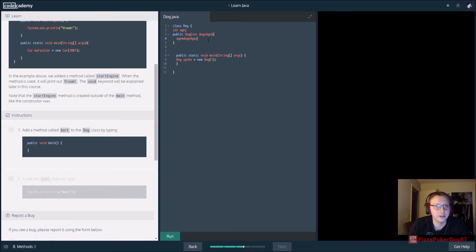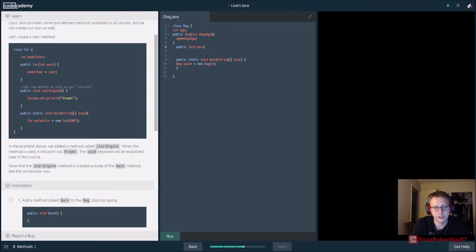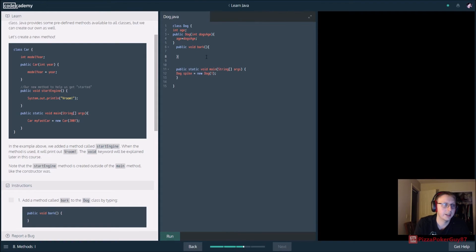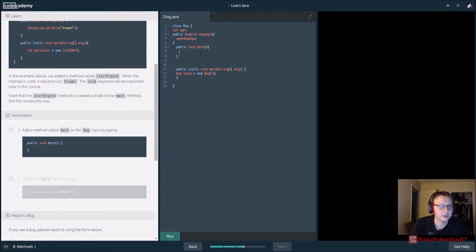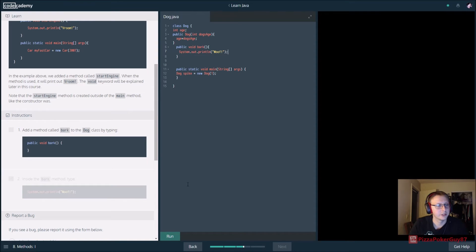Add a method called bark to the Dog class. We're in our Dog class and we want to add public void bark — meaning it's not going to return anything. Inside it we want to print out 'Woof' using System.out.println. When we call our bark method, all it's going to do is print out 'Woof'.